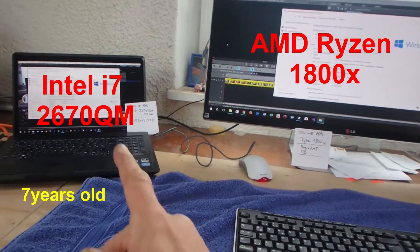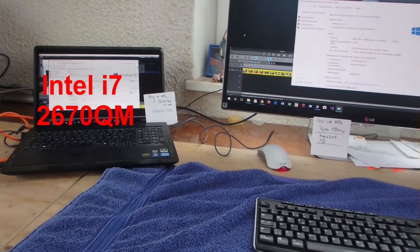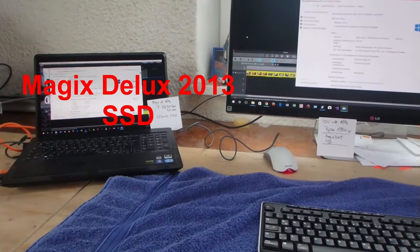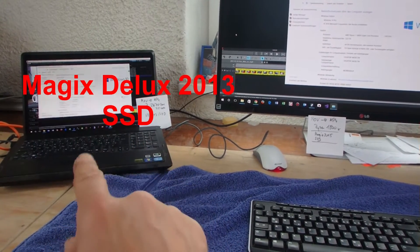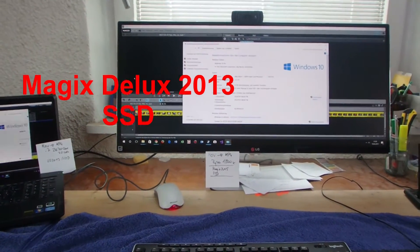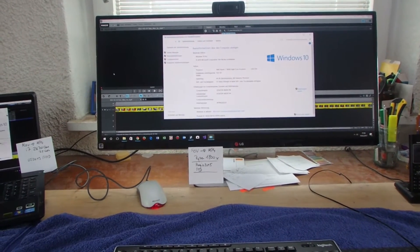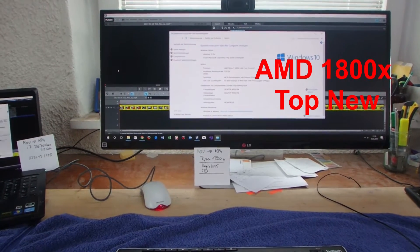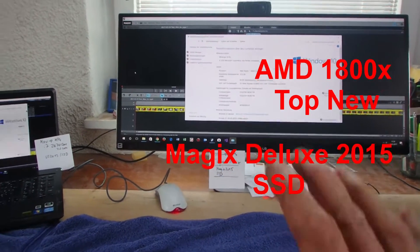This is a speed test video rendering comparison. The first machine is an Intel i7 2670 notebook with Visual Studio 2013 and an SSD, about six years old. The second is a brand new AMD Ryzen 1800X with Magix Video Deluxe 2015 and an SSD as well.